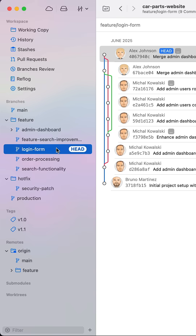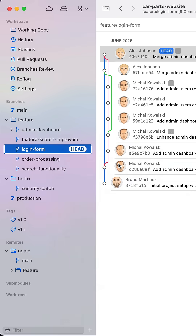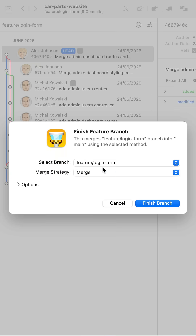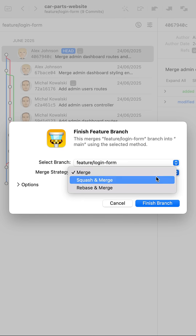When I'm done, I just have to click finish, and it's automatically integrated with my merge strategy of choice — either merge, rebase, or squash.